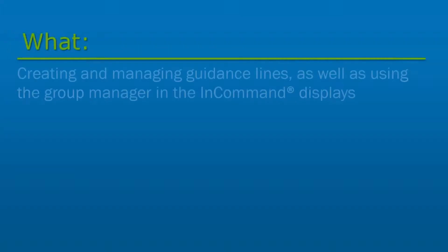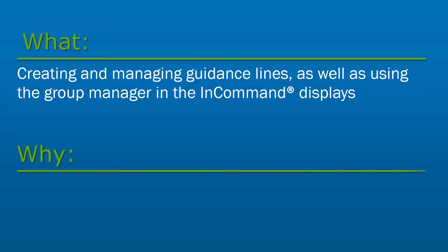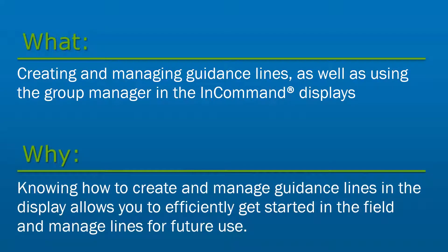In this video, we will cover creating and managing guidance lines as well as using the group manager in the InCommand displays. Knowing how to create and manage guidance lines in the display allows you to efficiently get started in the field and manage lines for future use.